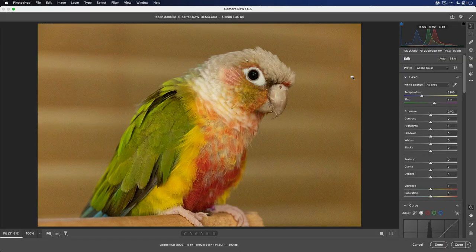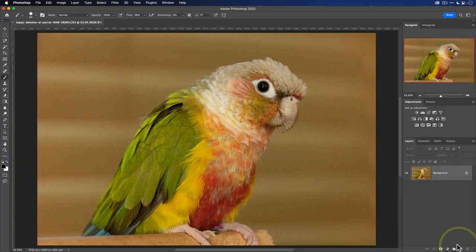Because I'm working with a RAW file, Adobe Camera Raw will be open by default. If you want, you can make any adjustments to your RAW file, but for the purposes of this video, I'm just going to click on open.